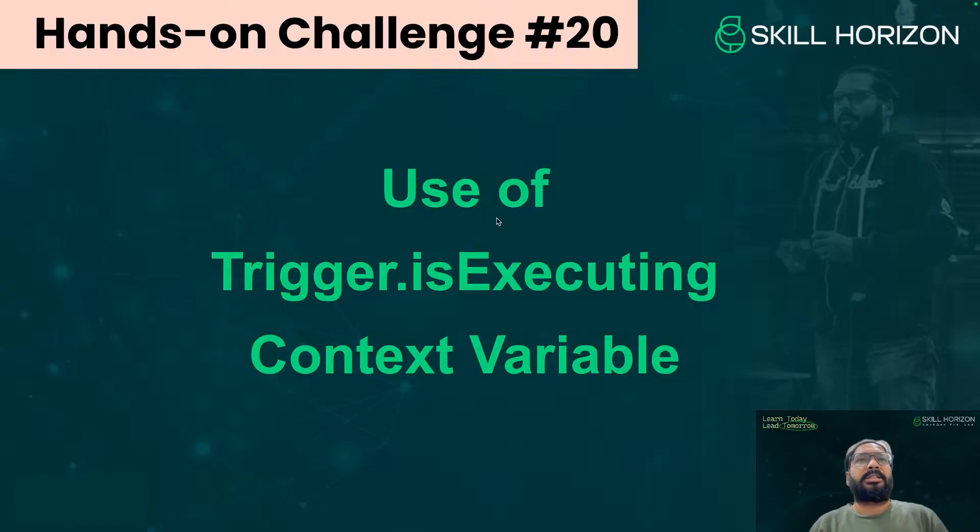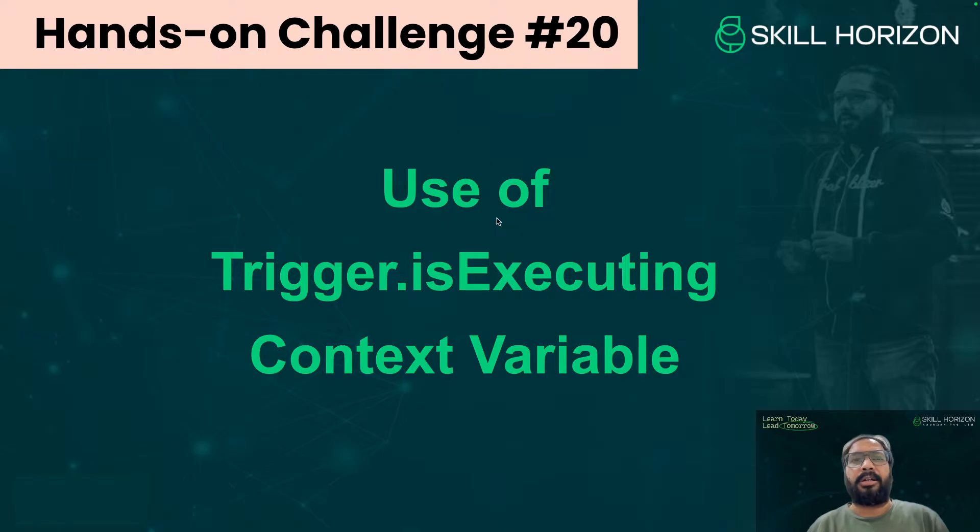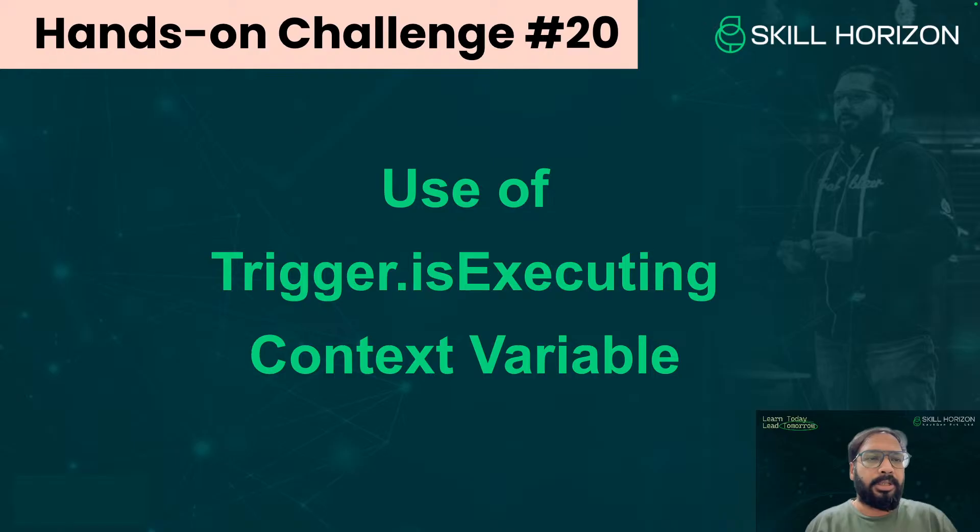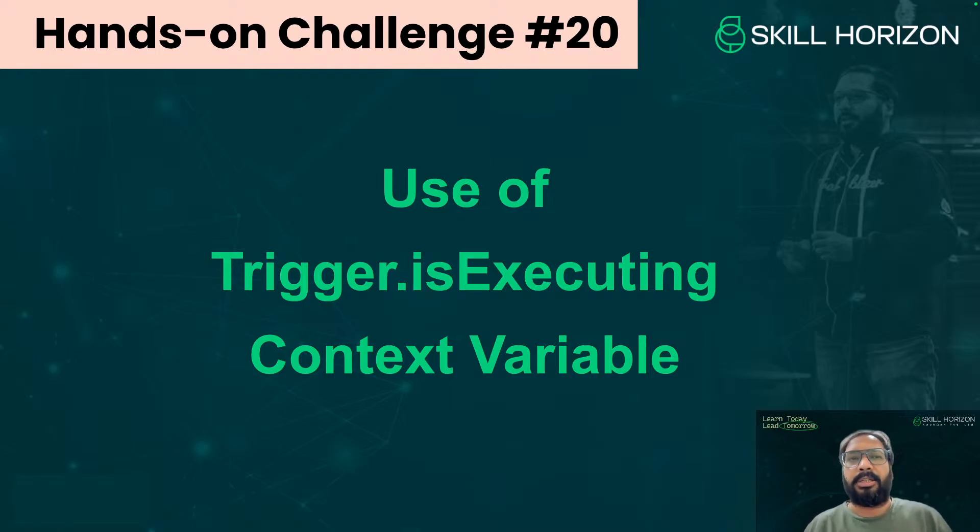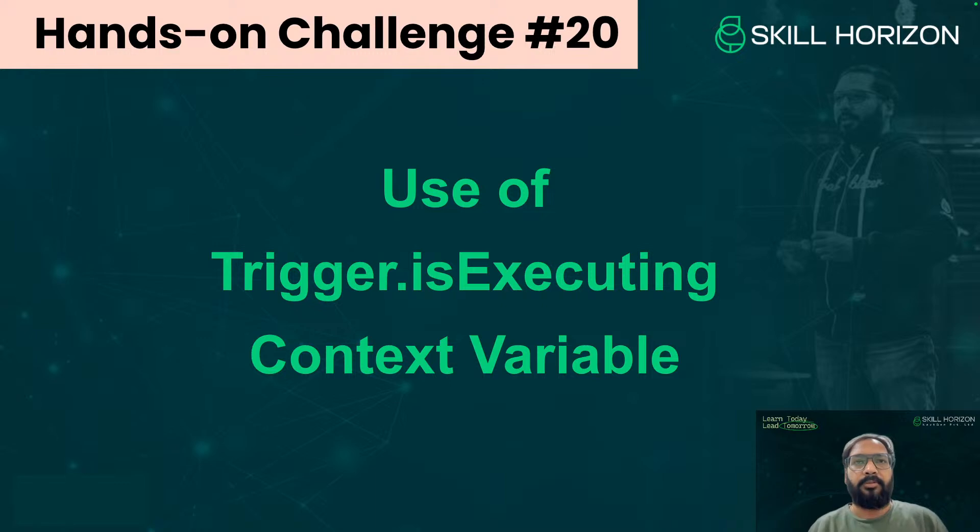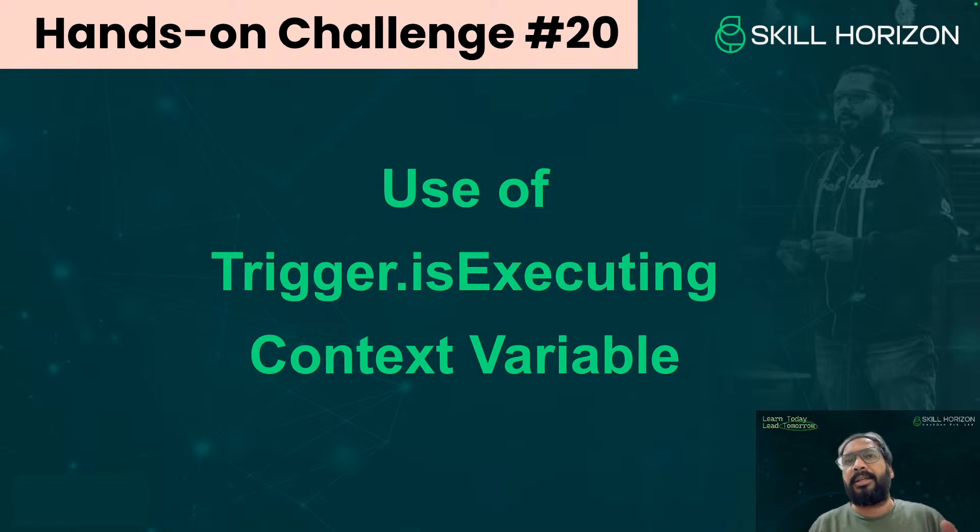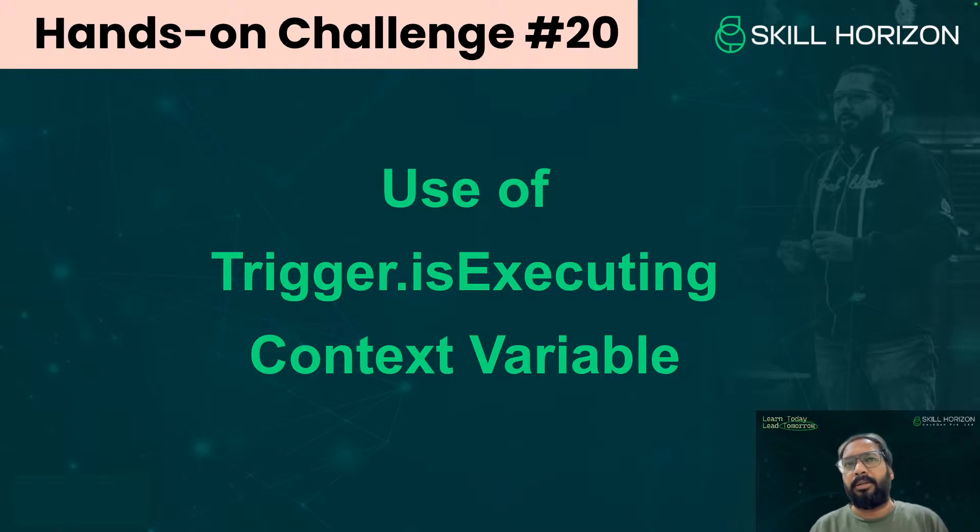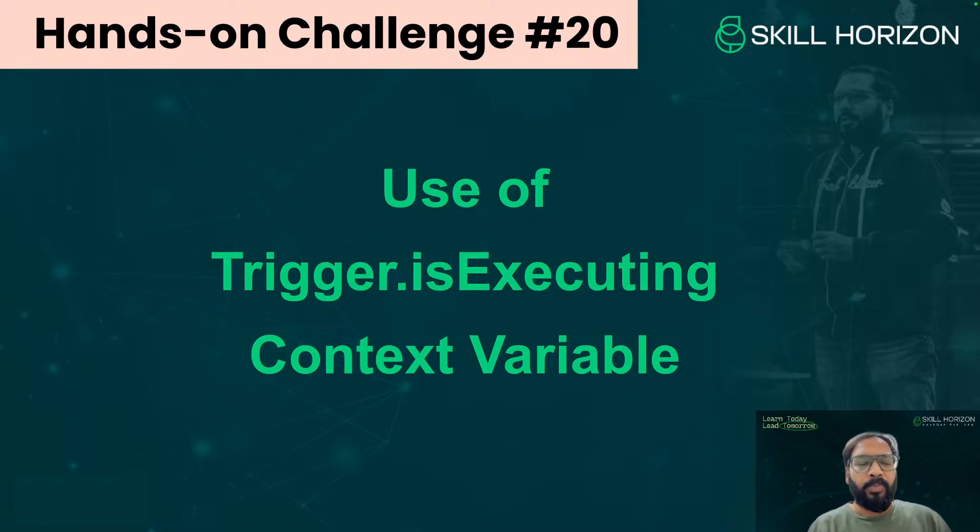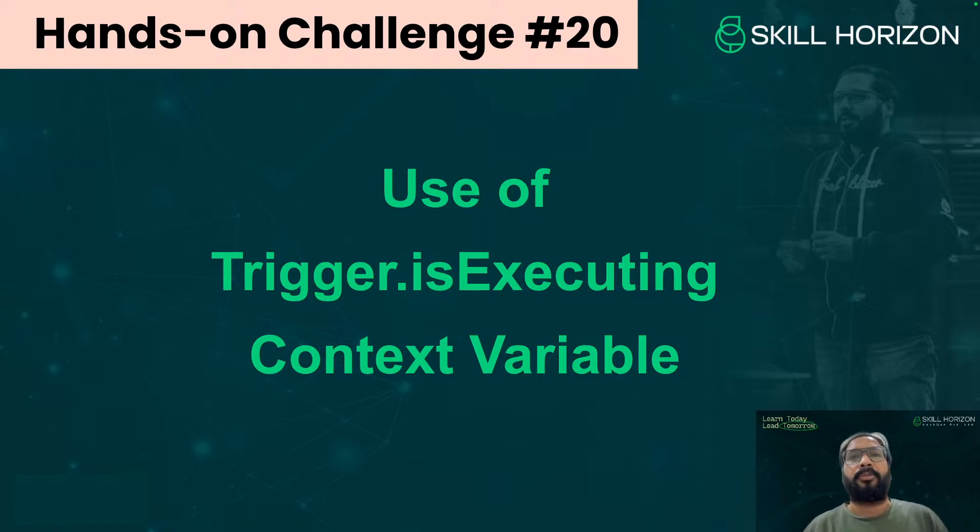So this is the challenge for today. I have a context variable that I'm going to discuss with you. I'm not sure how many of you know about this, but I'm sure many of you have not heard about this, like what is trigger.isExecuting. So basically it is a context variable which is available with trigger. This generally in many interviews, the interviewer may ask you, do you know this type of context variable or they can ask the other way. So basically the purpose of trigger.isExecuting, let me explain you.